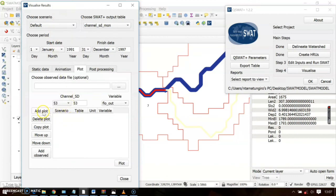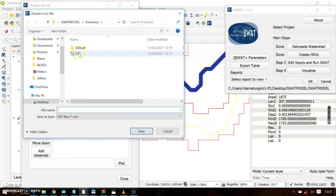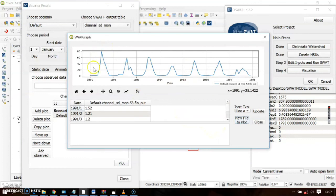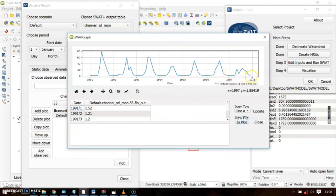After selecting channel 53, click 'Add to Plot' then 'Plot Results.' Here is where you can save the output — it will be saved in CSV format. The output shows the channel data from 1991, 1992, 1993, 1994, 1995, up to December 1997, which runs until 1998.